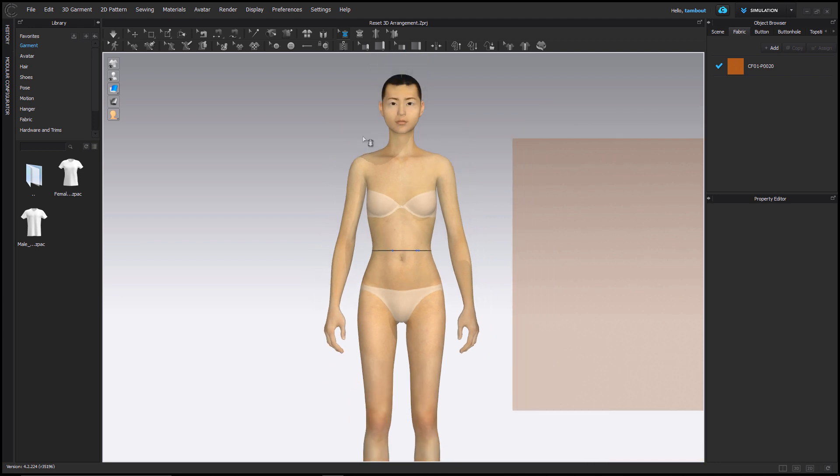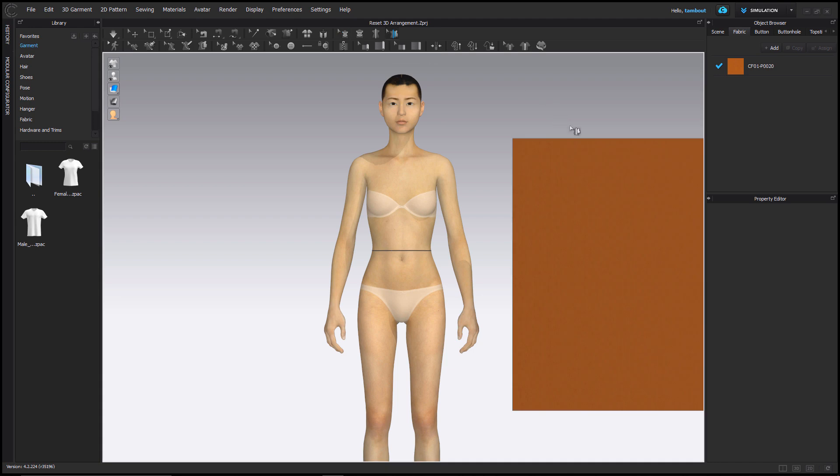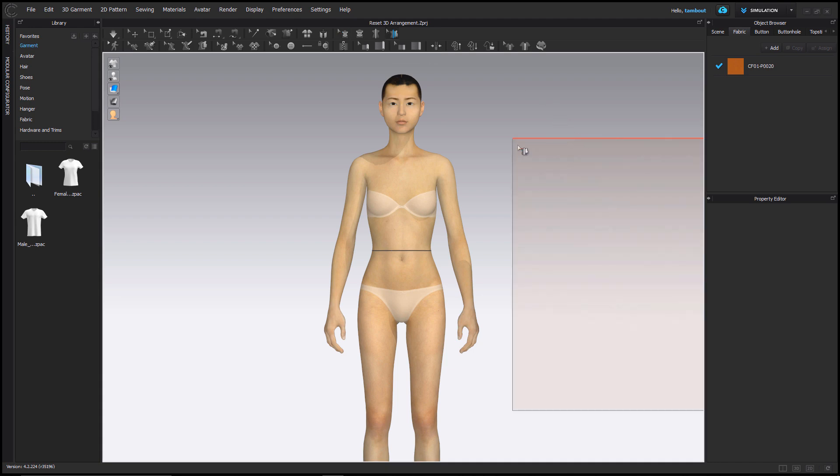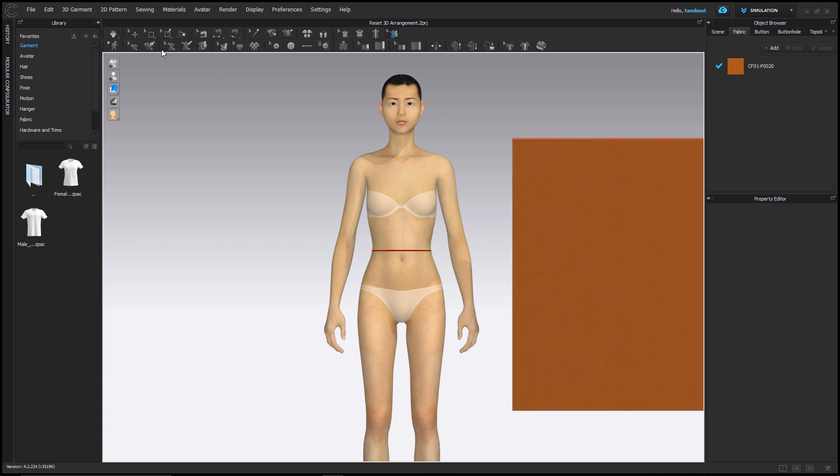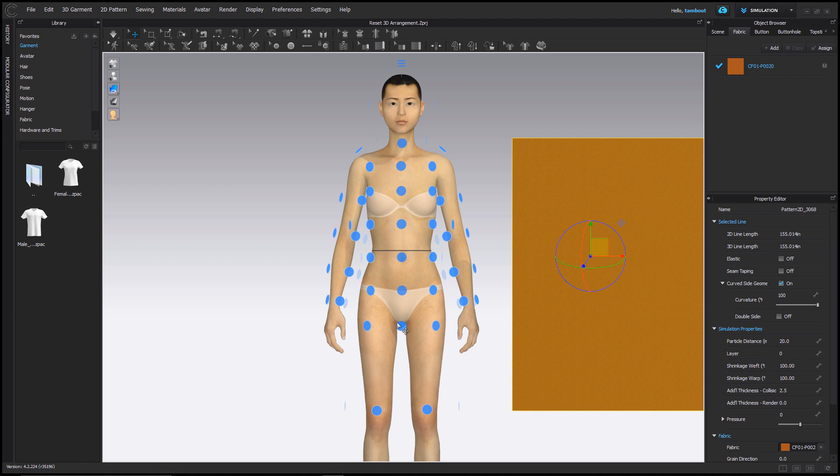Now I'll use the attach to avatar tape to attach tape onto my circumference marking. I can utilize this function to stabilize the pattern while I draft and drape a garment.